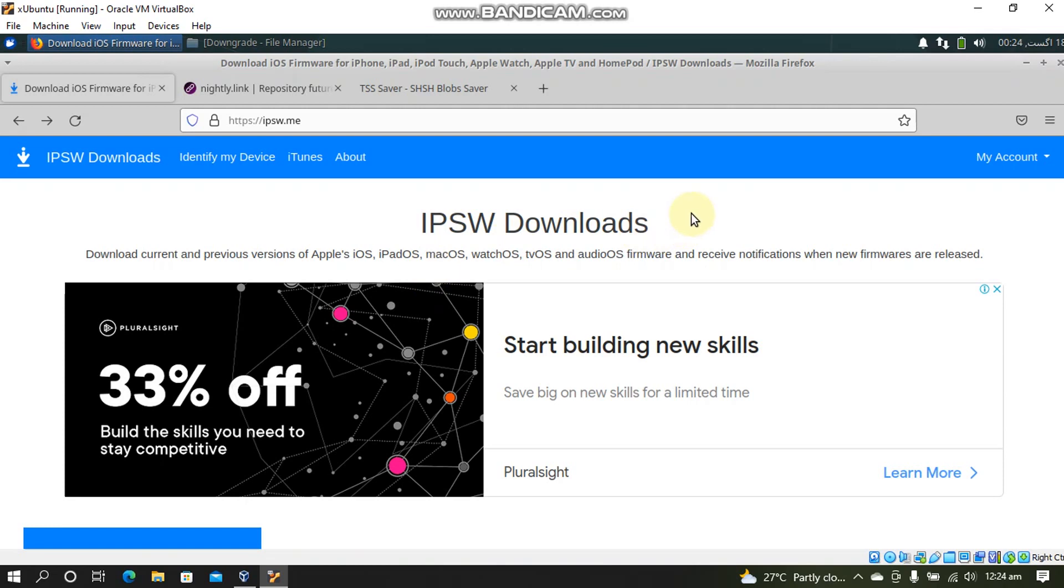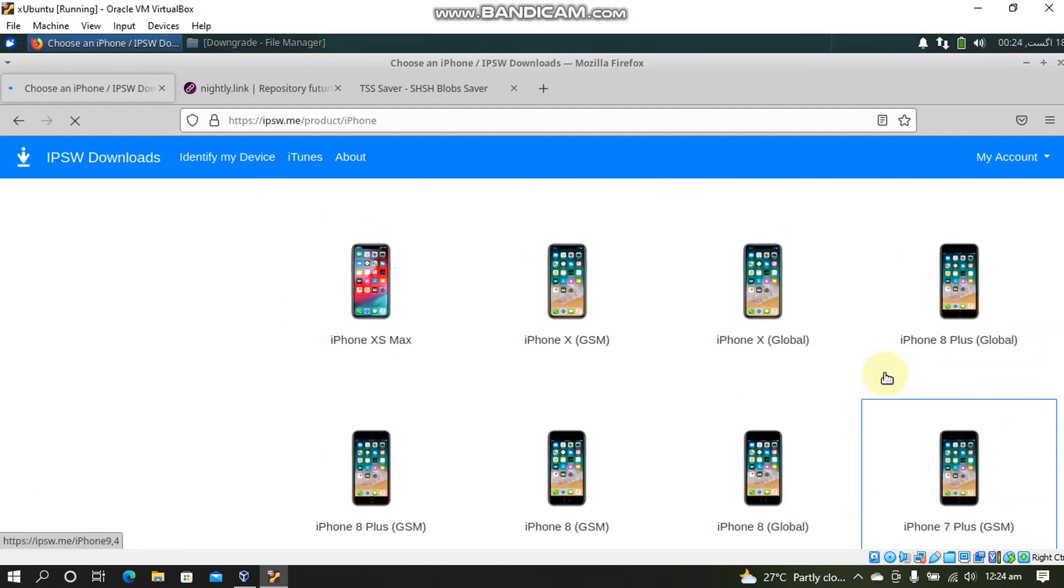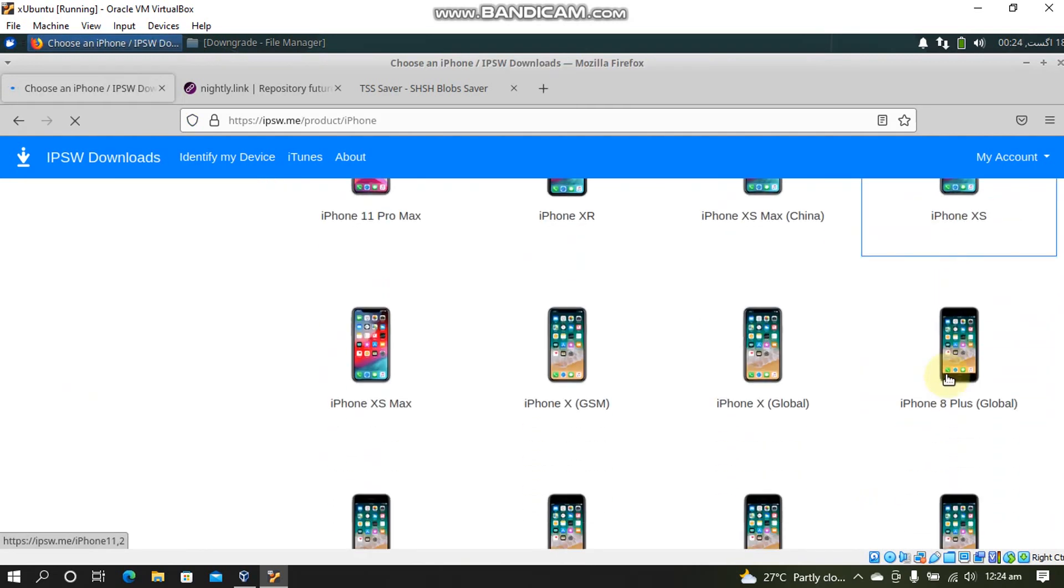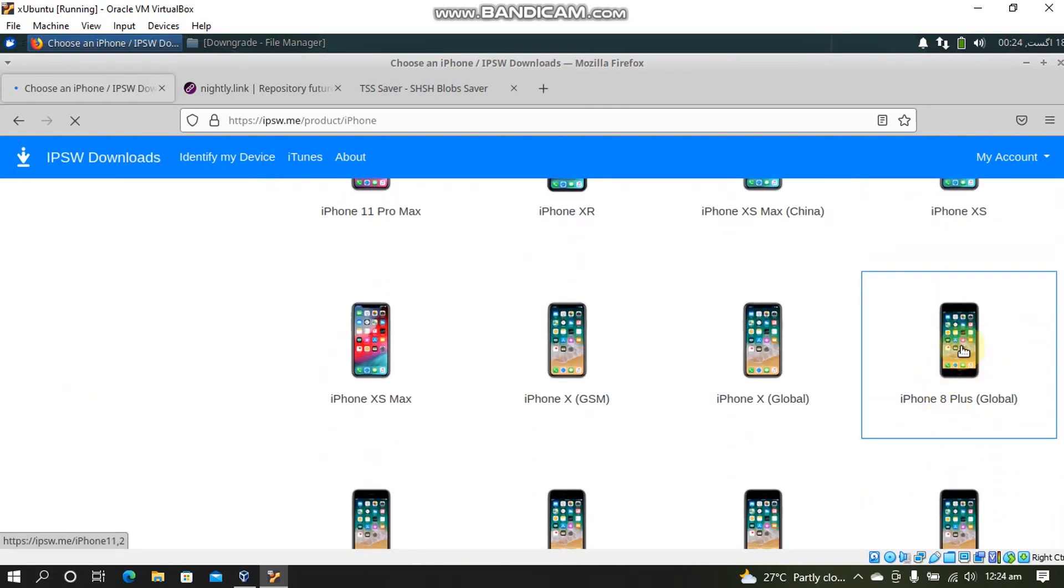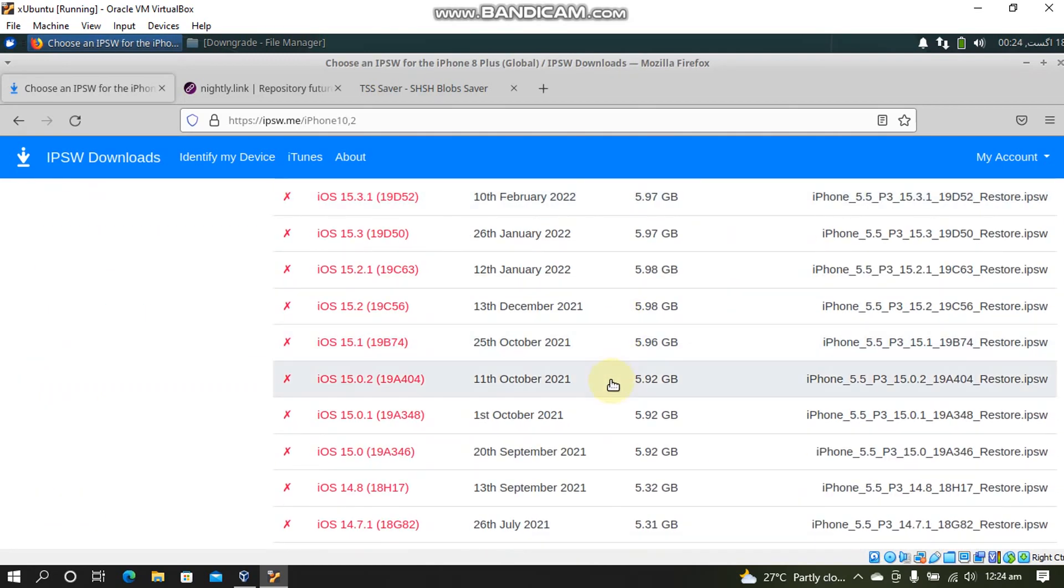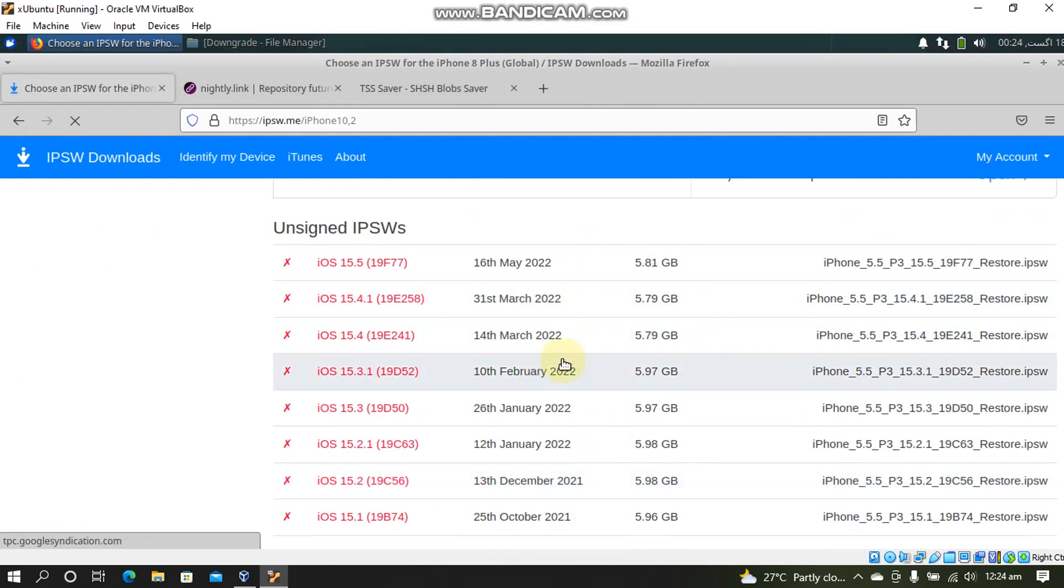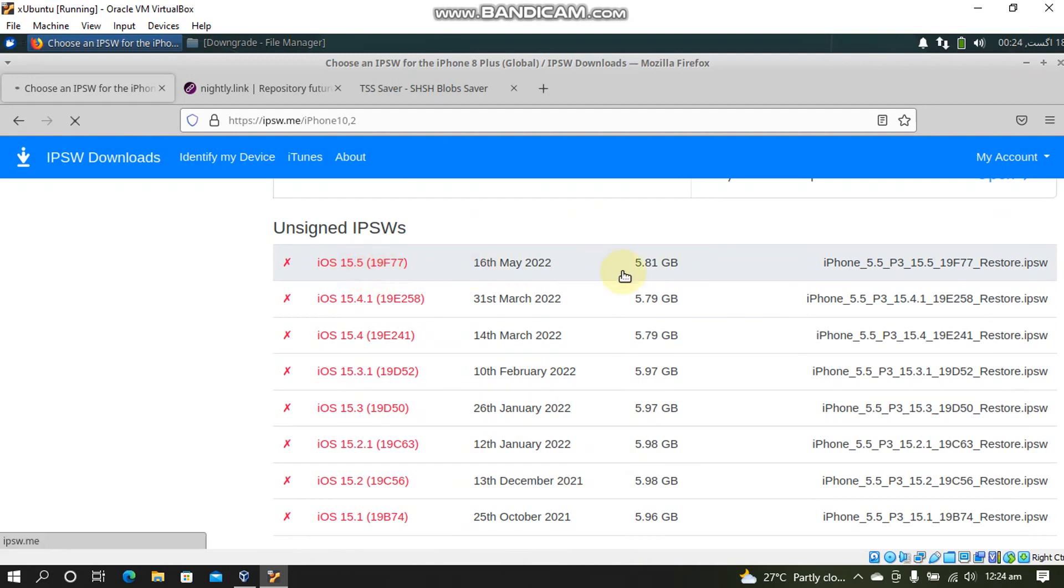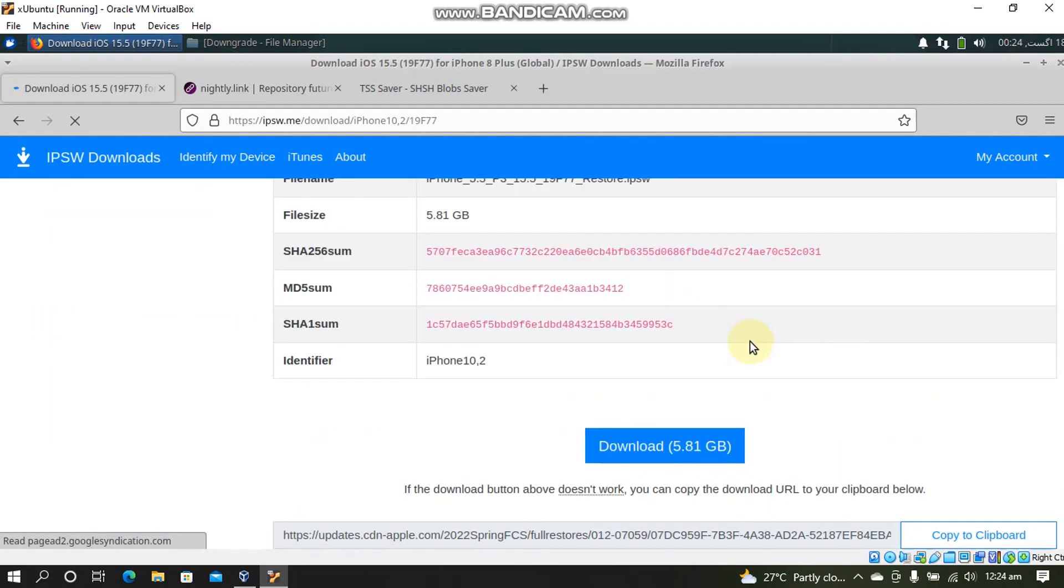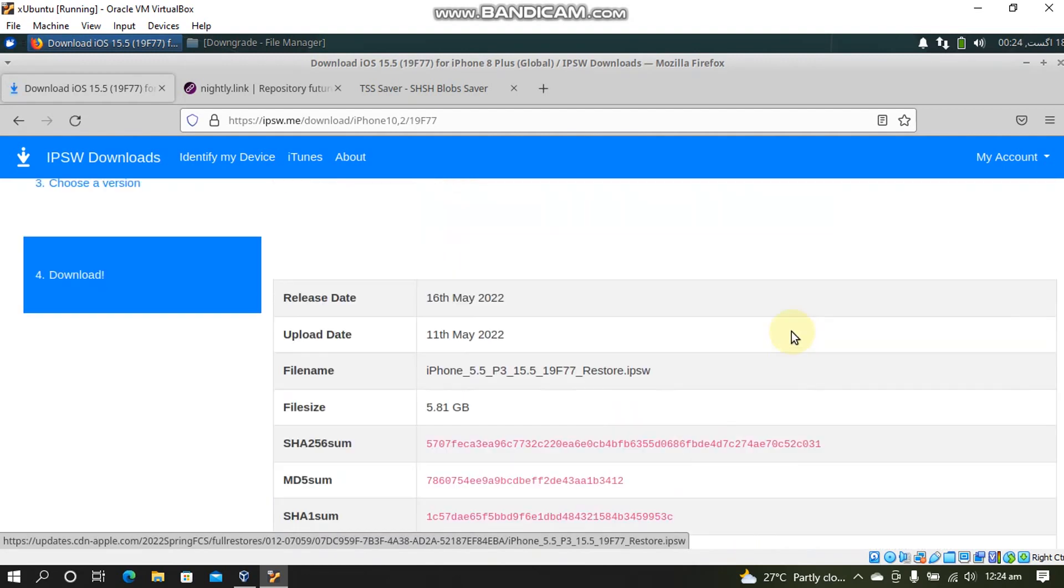Now to download the IPSW go to IPSW.me and select your device here. So I am on this iPhone 8 Plus Global. Now here scroll down and select the version you want to downgrade to. Open the link and then download the IPSW from here.